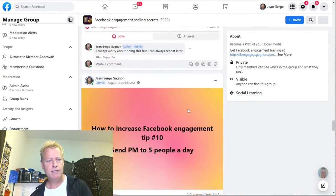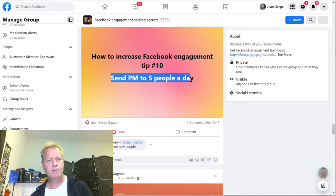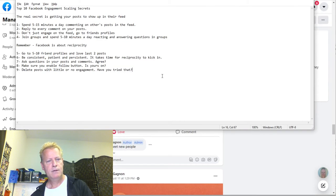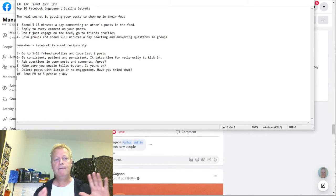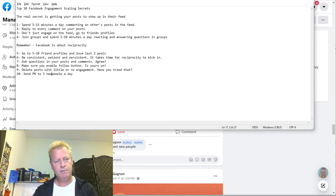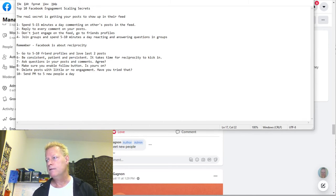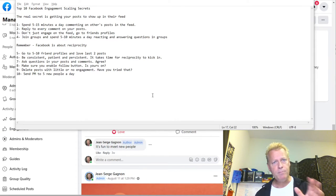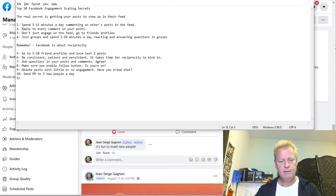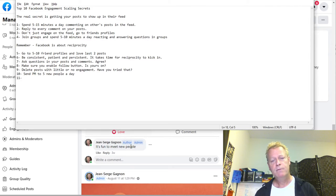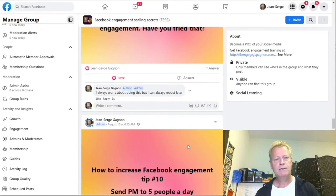Number ten: send a PM to five new people — people that you haven't engaged with recently. I actually haven't been doing that in a while, but I do know that sending messages to new people is something you should be doing. I'm sure that would help with engagement too.